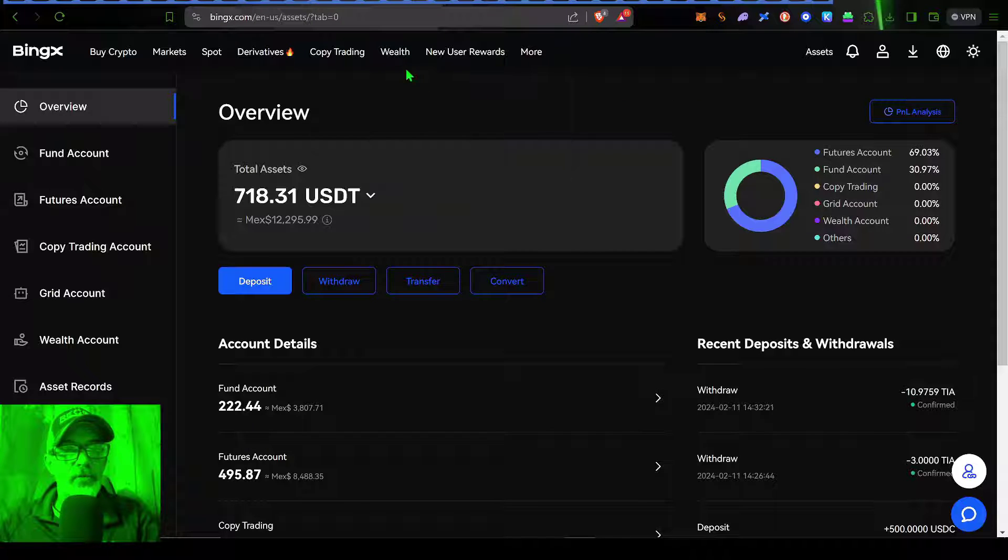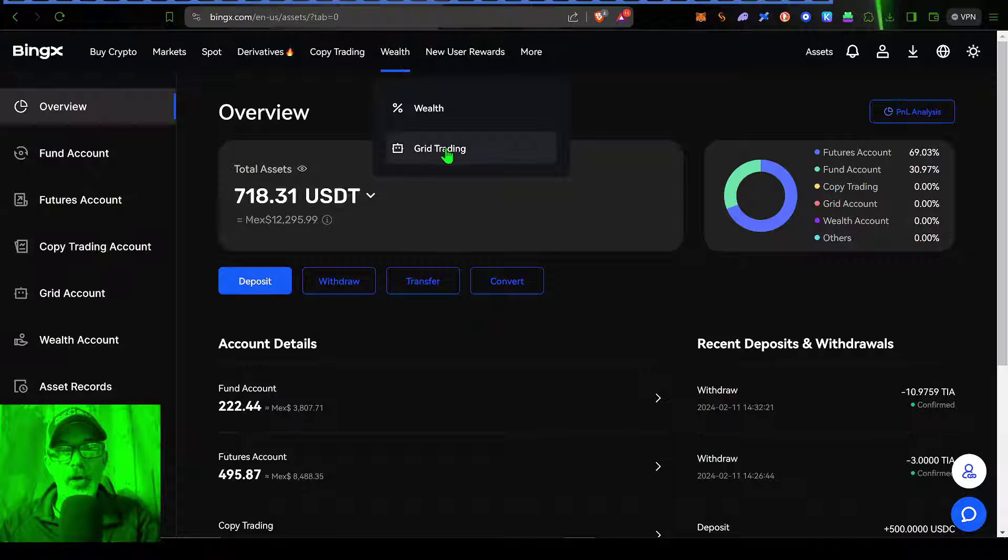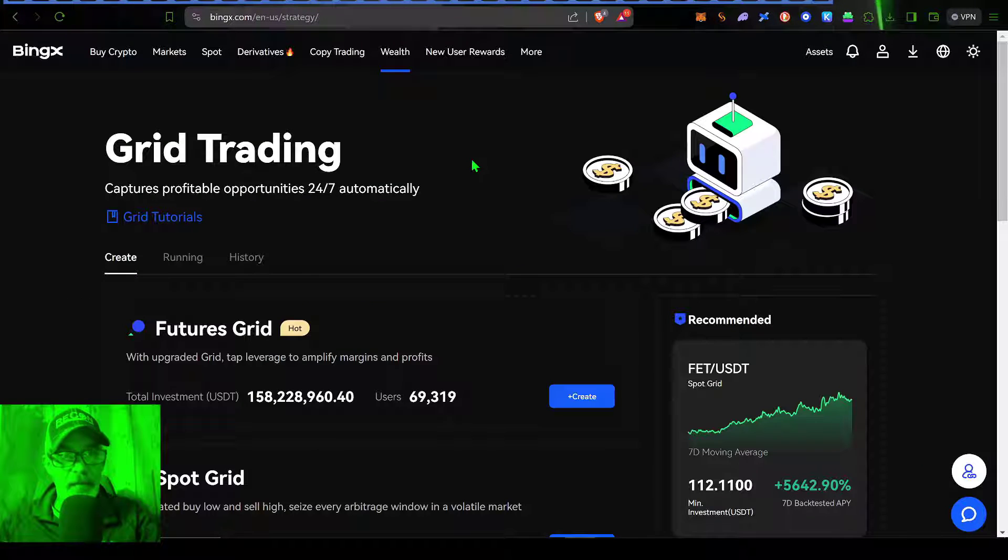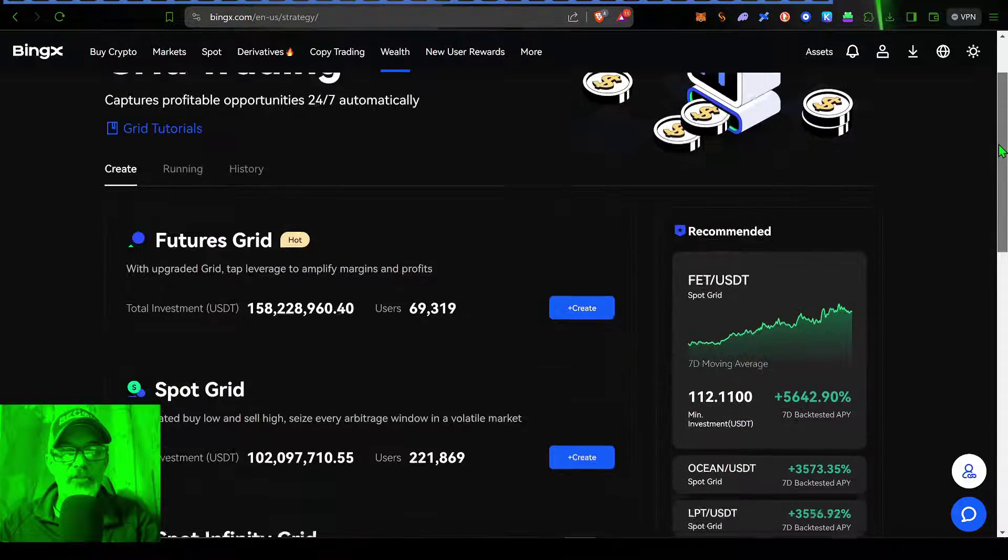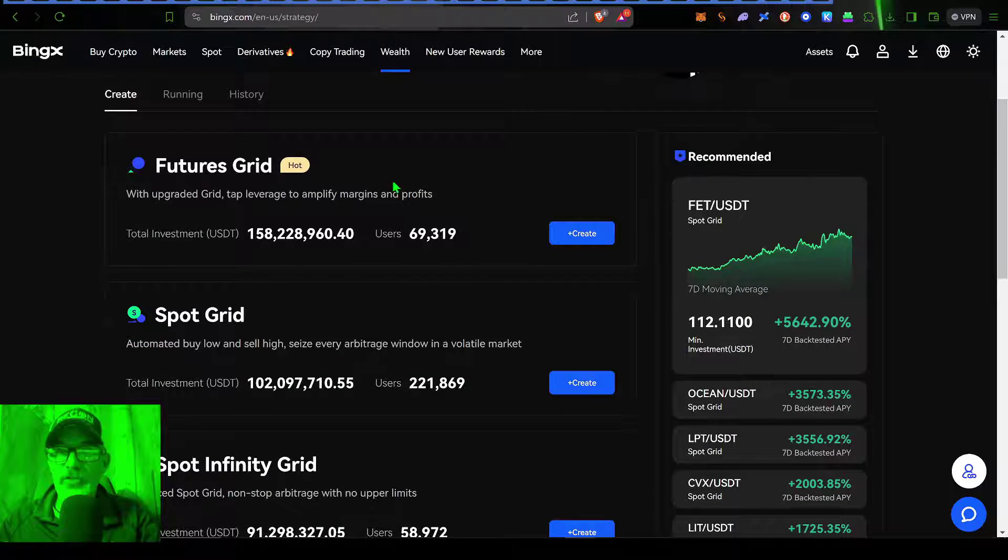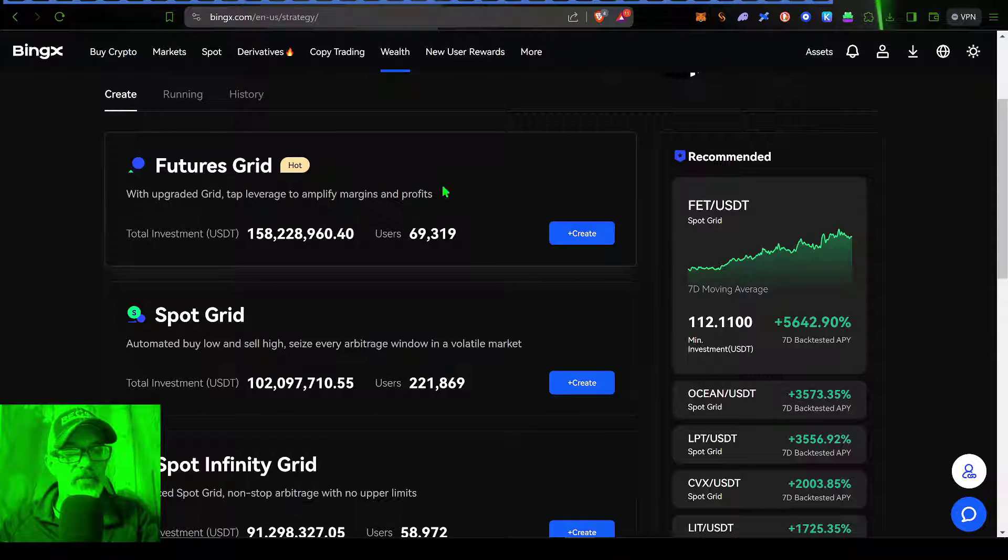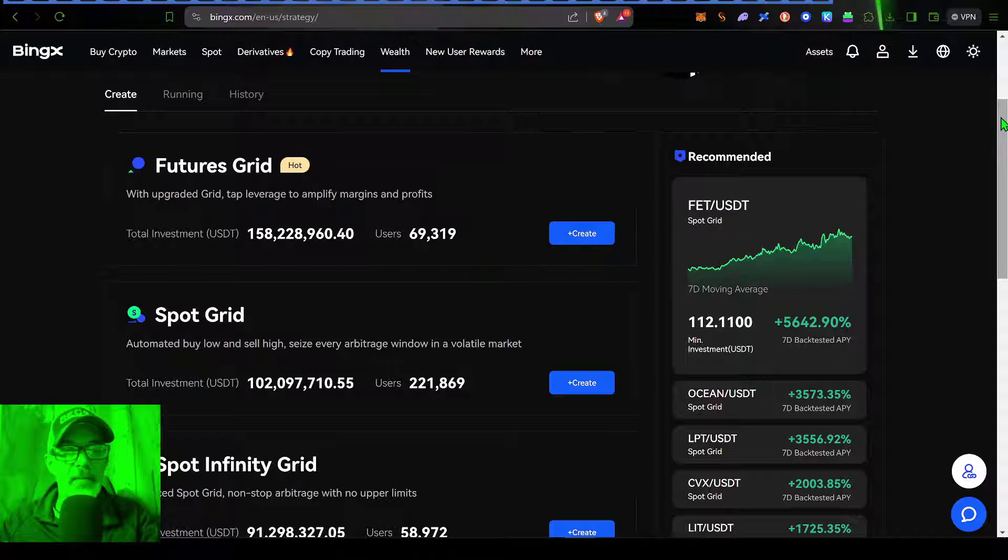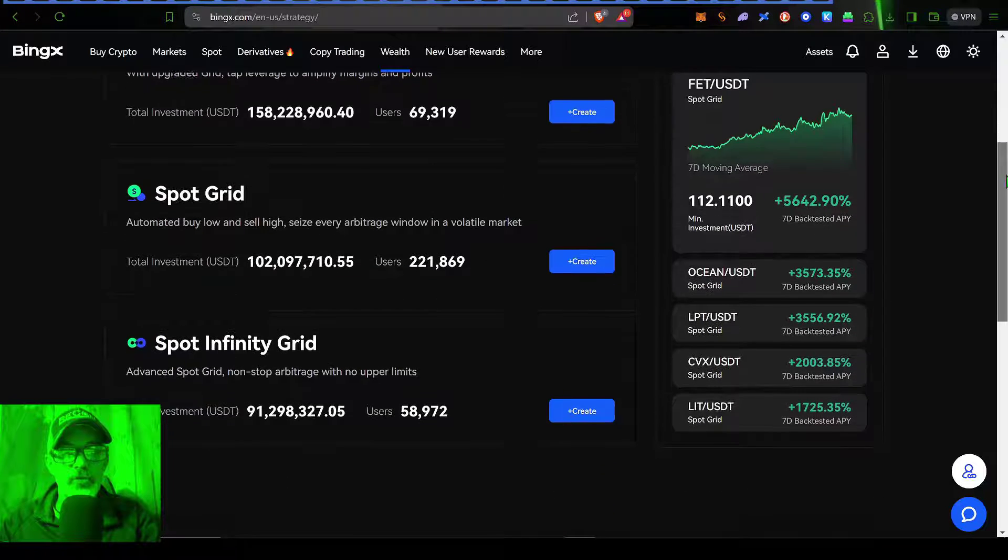If you come over here to the Wealth tab, click on Grid Trading. That will bring you to the Grid Trading Dashboard. You can see they actually do have future Grid Bots. I will be deploying some of these in the future. So you might want to shoot that subscribe button now so you don't miss those future videos.